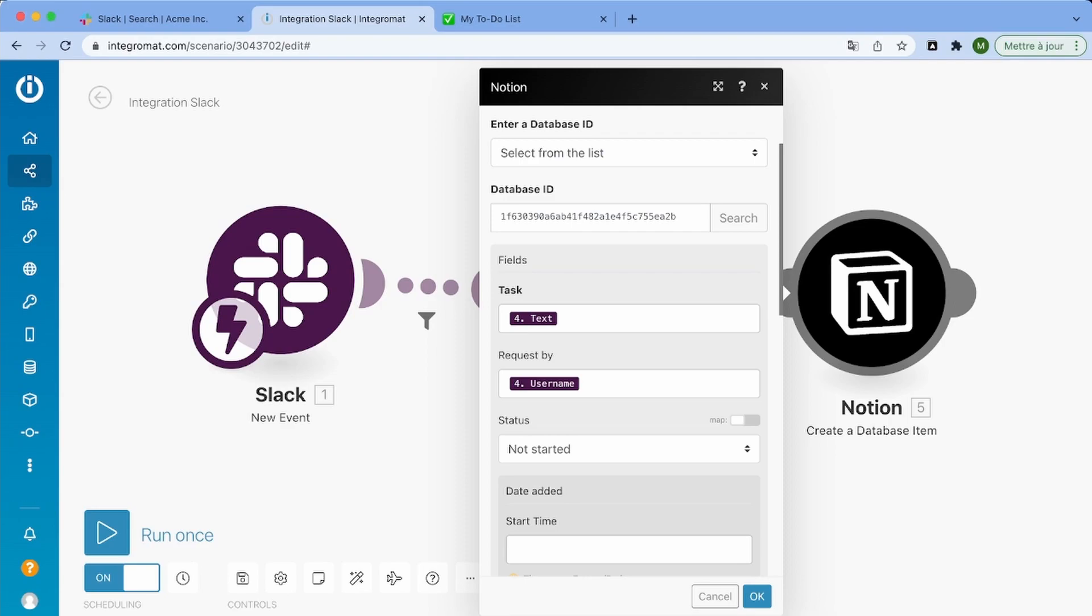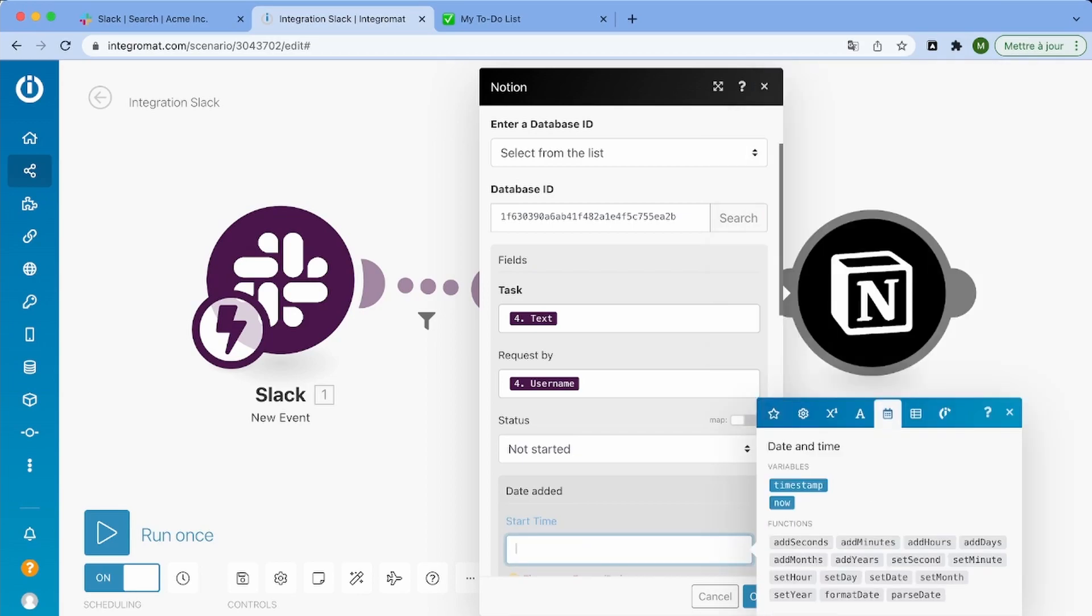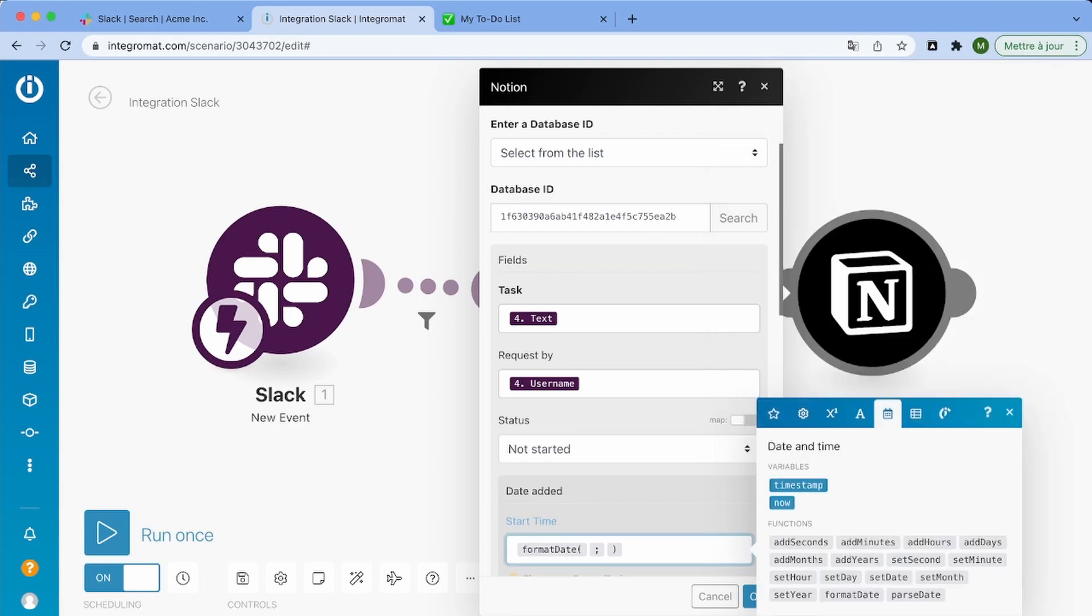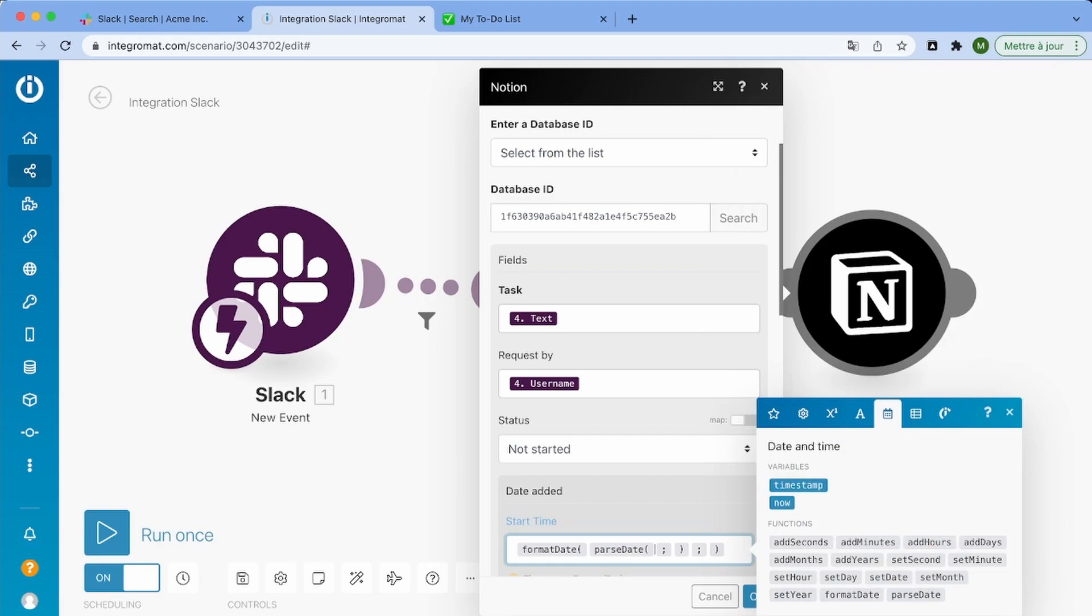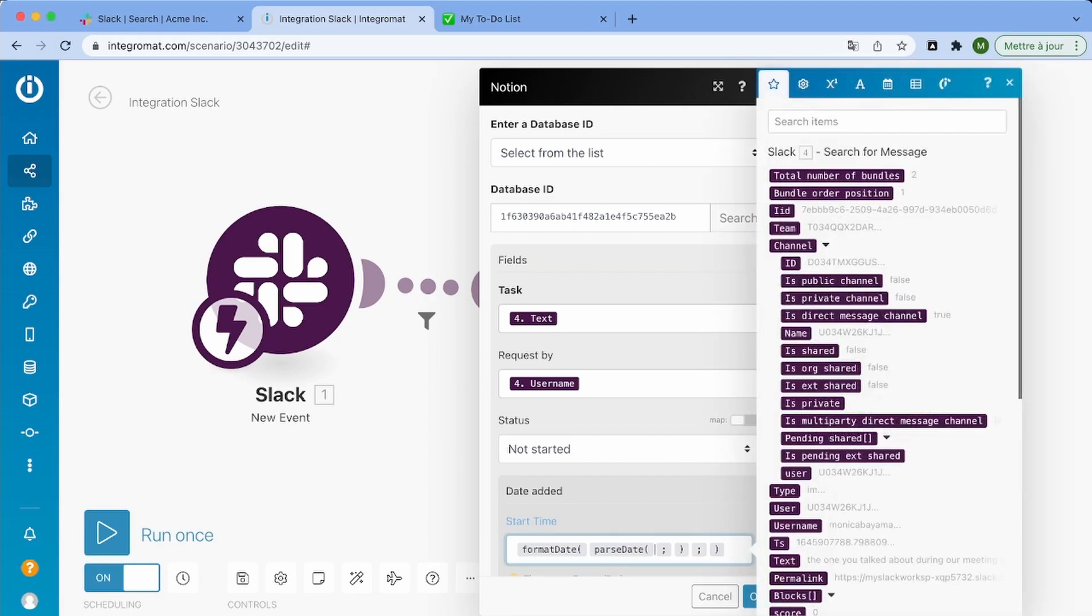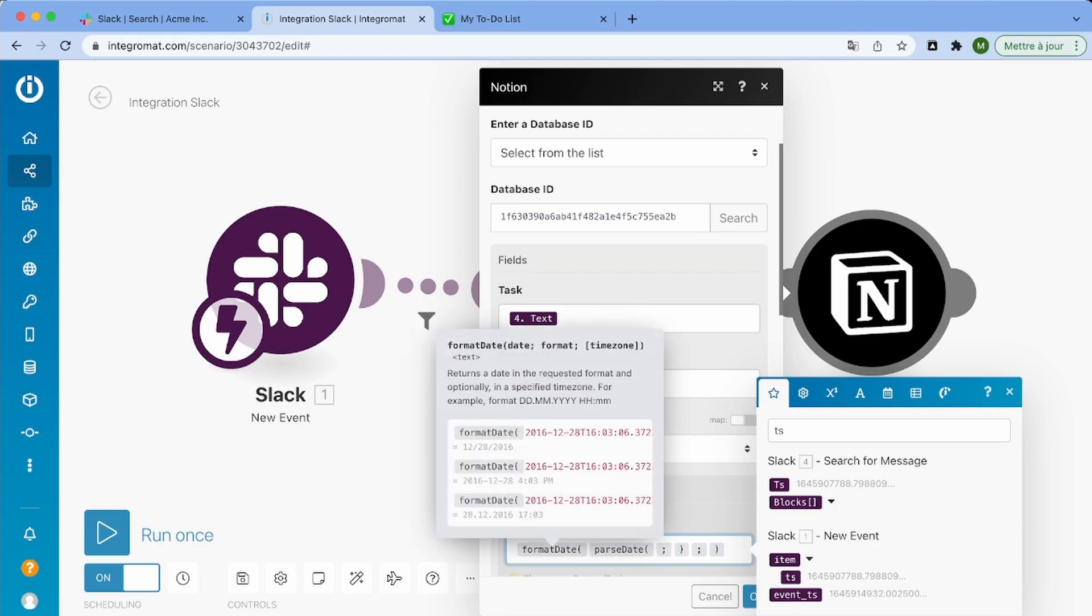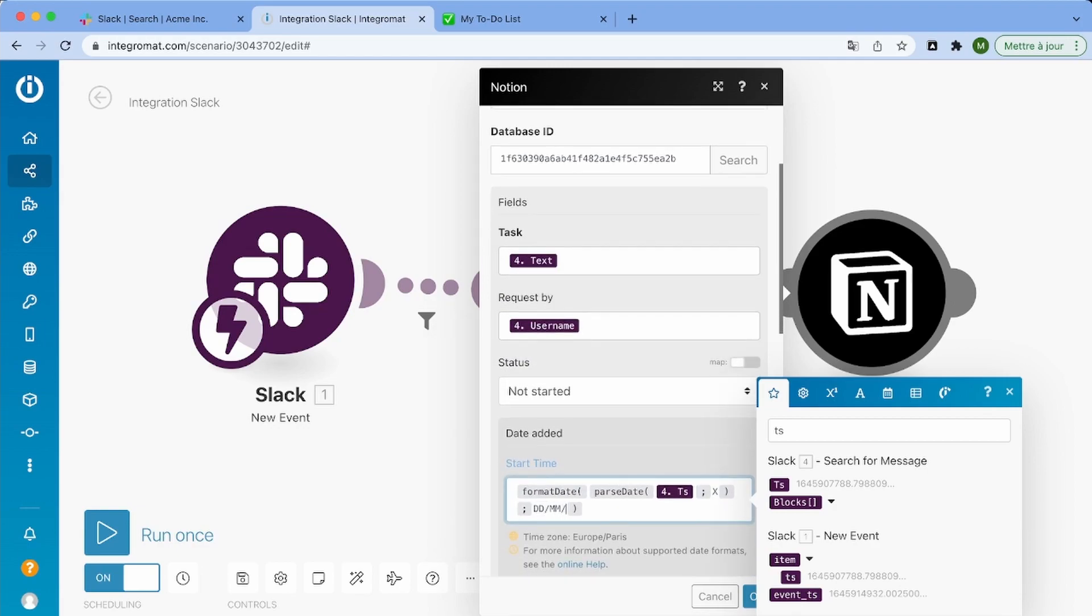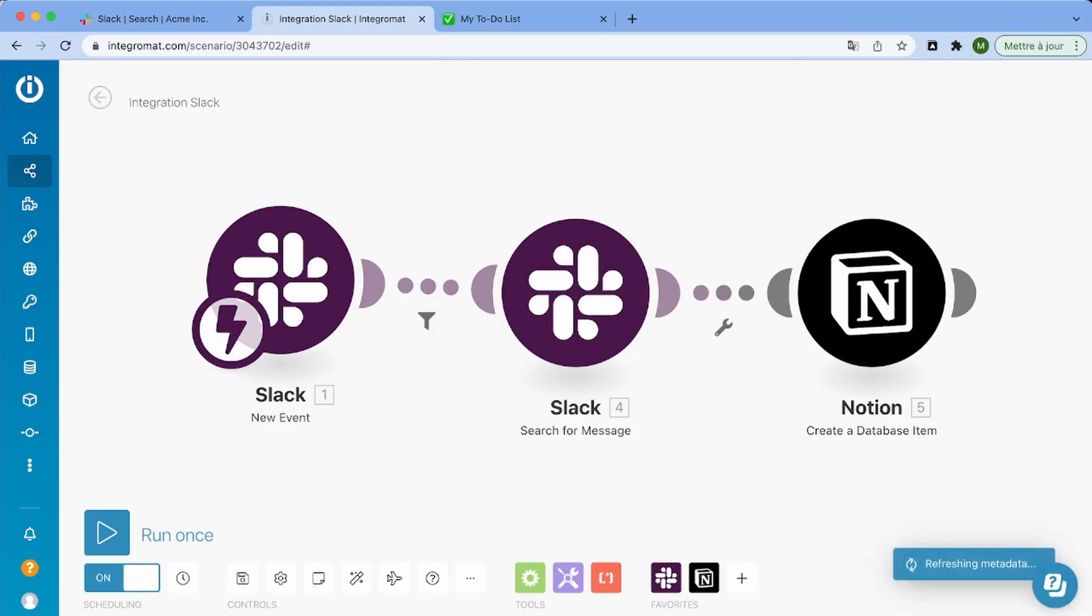And then I also want to keep track of when this request was made. So here, because the Slack API returns the time in the Unix timestamp, we have to convert it to a legible date that Notion can read. So that's why I'm using the FormatDate and the ParseDate function to get a name in the date, month, year format. So this is what this function is doing. And then we're done. That's all we need for our Notion module.